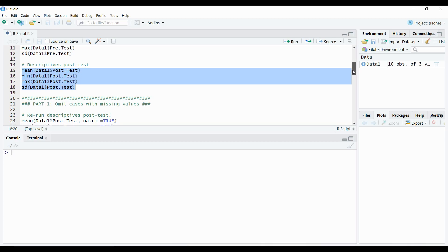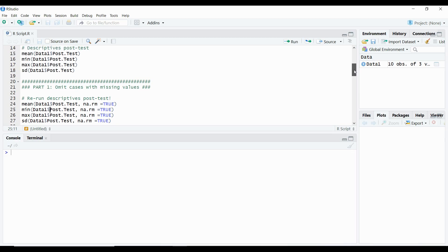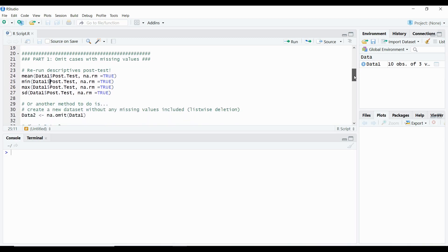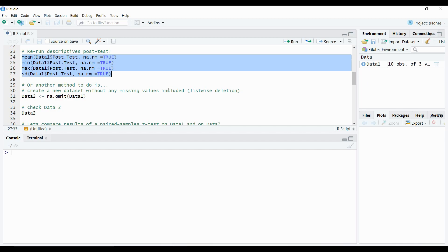Now let's move into part one. We're going to omit cases that have missing values and run our mean, minimum, maximum, and standard deviation. Just like the code above, I'm pretty much running post-test again, but there's one key feature that I'm including here that's going to allow us to bypass missing values. And that is this part of the code here, which is na.rm equals TRUE. This is something you're going to have to include within your code in order to analyze the mean, minimum, maximum, and standard deviation and bypass that missing value which is found within the data.